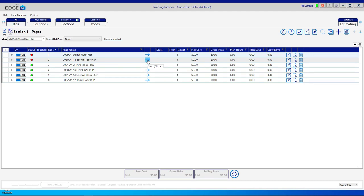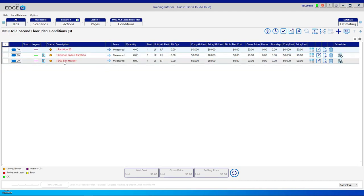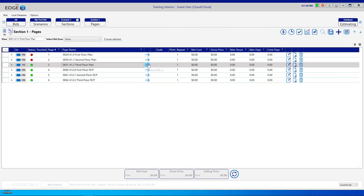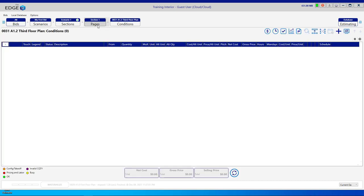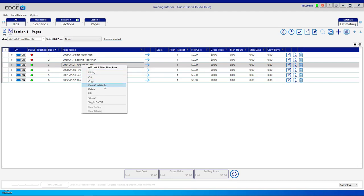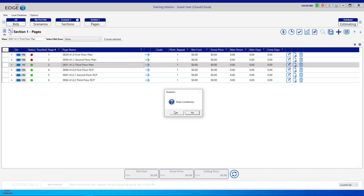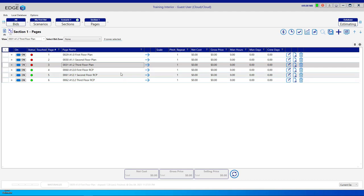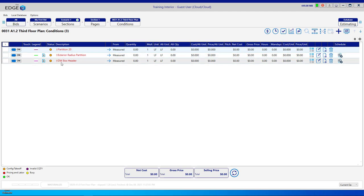Let's look at the second floor plan by moving forward — we have those conditions on that page. Moving to the third floor plan, we currently don't have any conditions there. We're in the Pages Breadcrumb, so right-click and click Paste Conditions. We still have those copied conditions in our virtual clipboard, so confirm yes to paste and click Copy, and no to changing the names. Moving forward on the third floor plan, we have those same conditions.